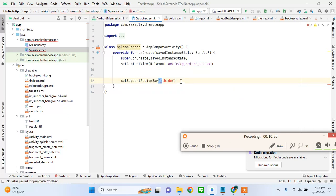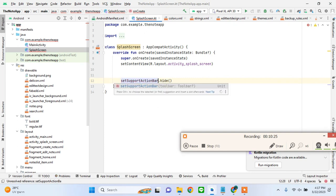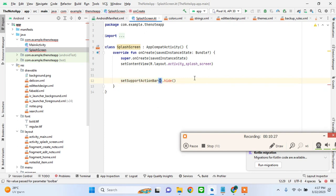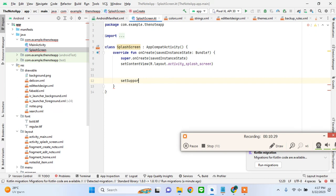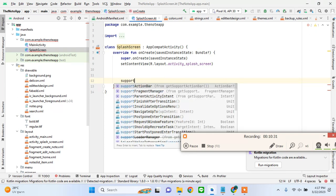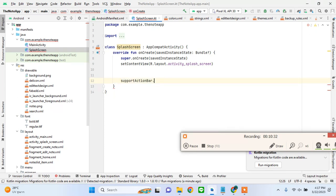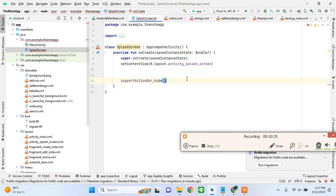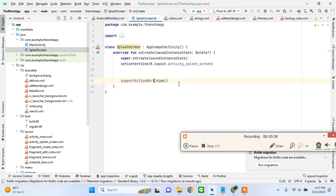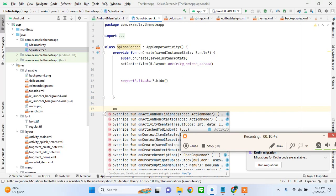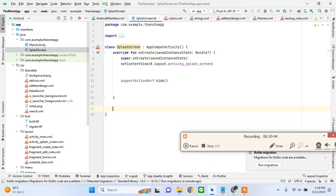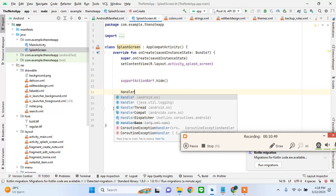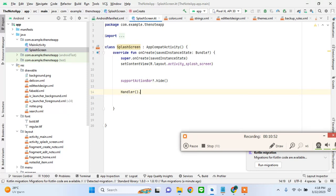This will hide it. I'll create a method - handler.postDelayed.